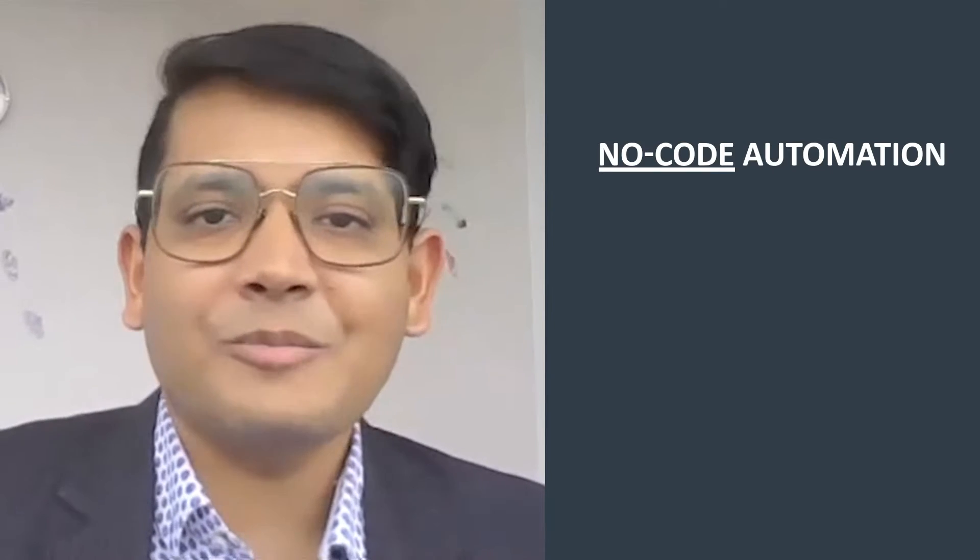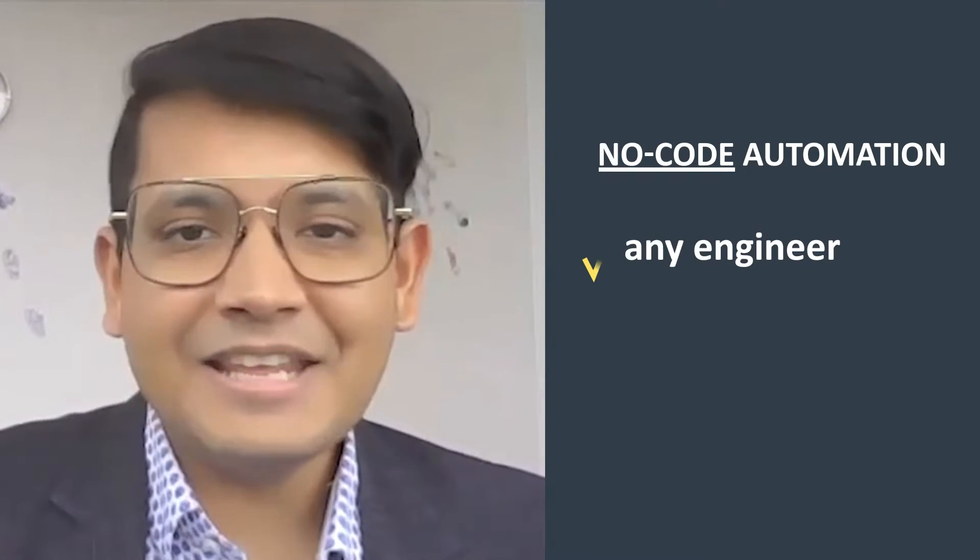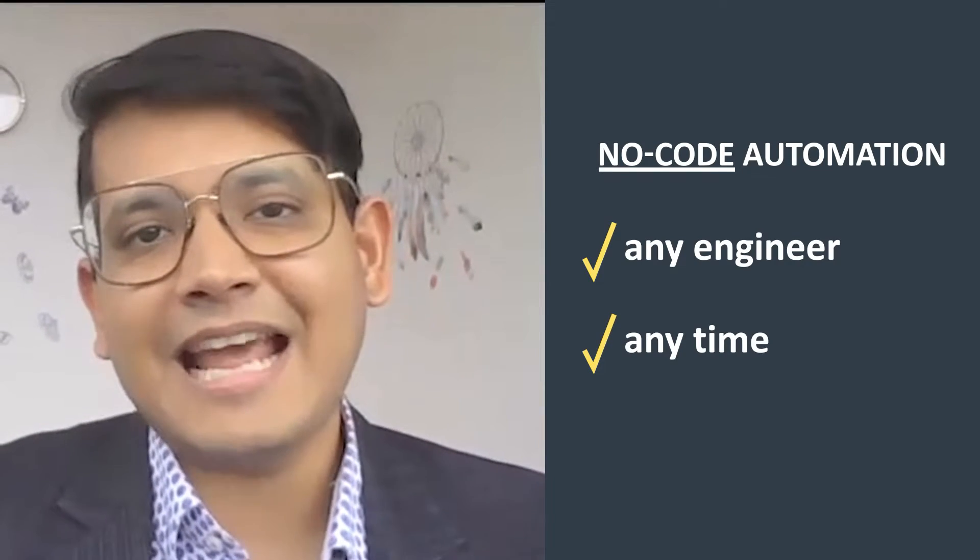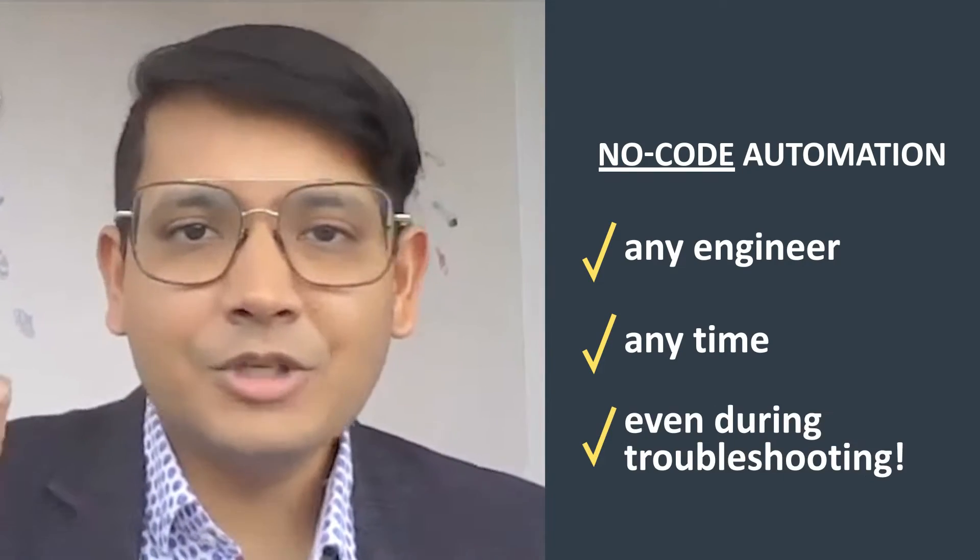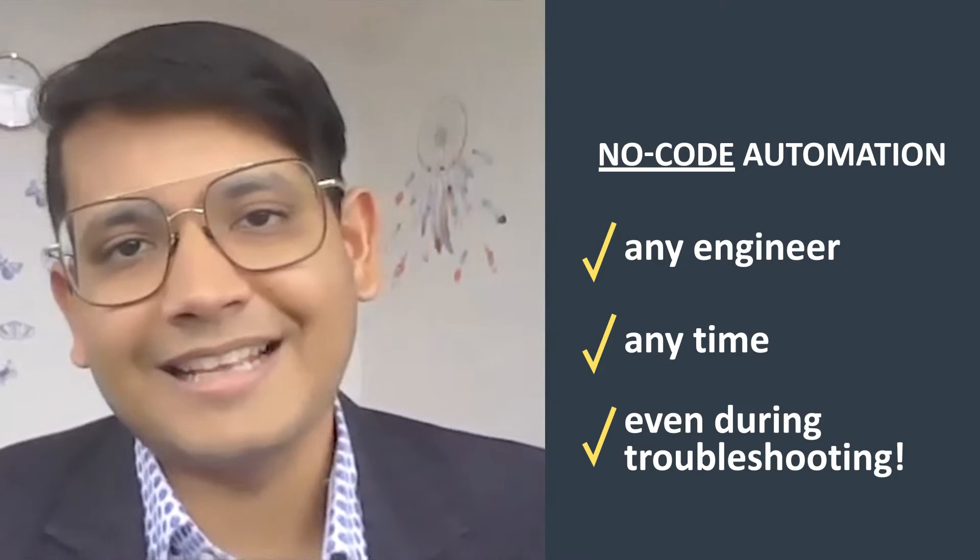In fact, with this visual point and click automation, even diehard coders will say goodbye to their manual scripts. And most important of all, this no-code automation can be done by any engineer at any time, even during troubleshooting.